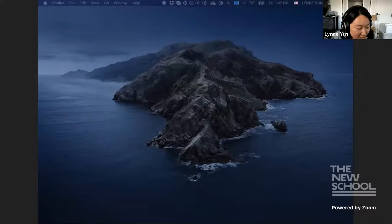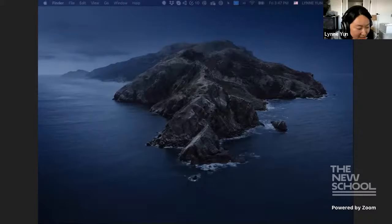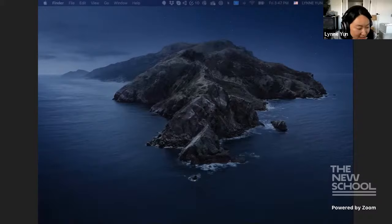So I guess that sort of sums up the title of this lecture, which is, it's like chasing inspirations are there and not back again yet. Because unlike Bilbo, I have not yet gotten back to the Shire, but maybe that's okay. And I hope that this sort of gives you another perspective that you can, in fact, have multiple interests and that's not detrimental to your career.